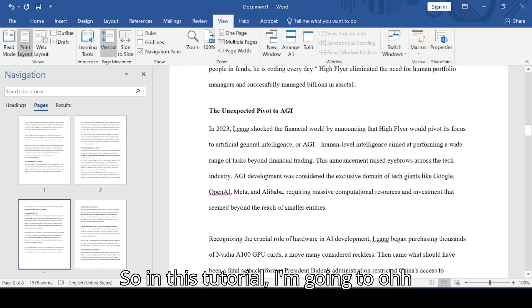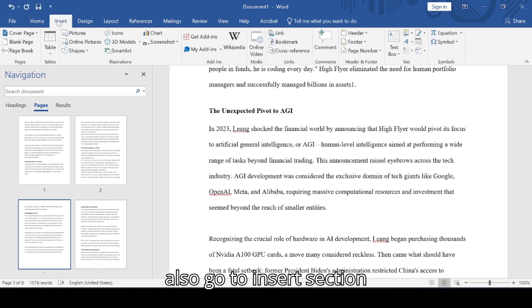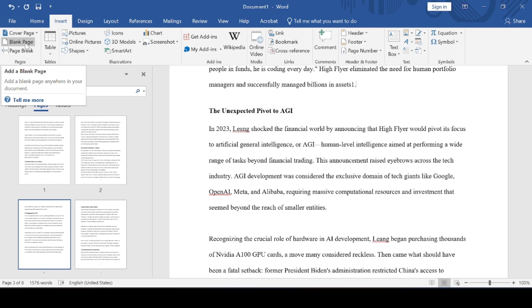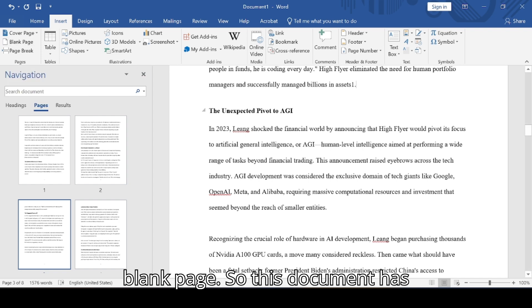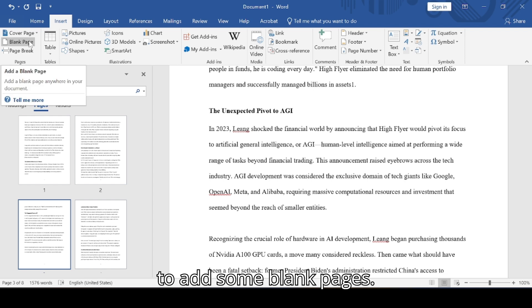In this tutorial I'm going to go to the Insert section and click on add blank page. This document has no blank page at the moment, so I'm going to add some blank pages.